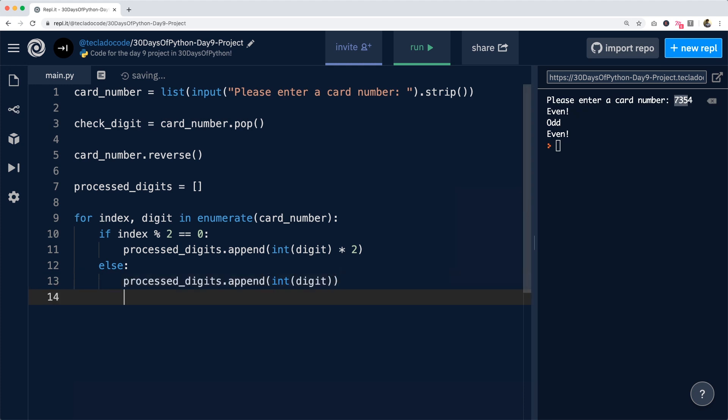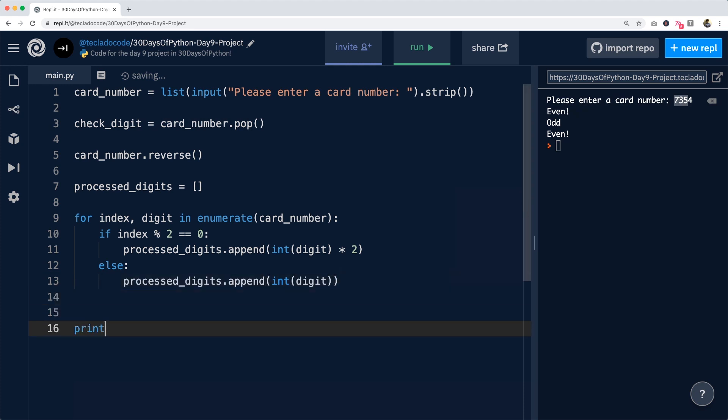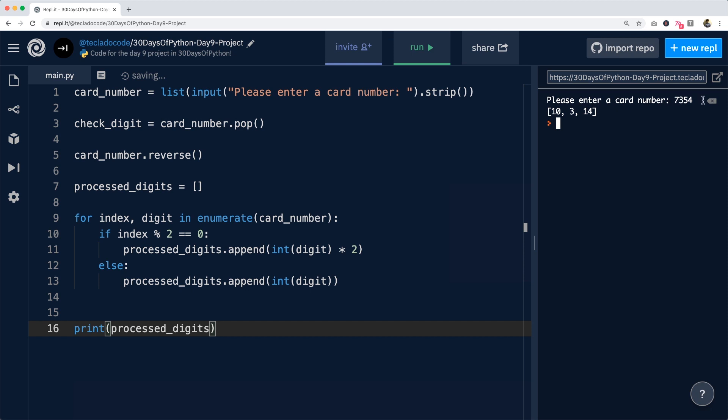Now, let's go to the end and print out the processed_digits away from the for loop. So here we have seven, three, five, four. We get the first three digits or rather we lose the last one. We reverse it, giving us five, three, seven. And then we're going to double index zero and two, giving us ten, three, fourteen.